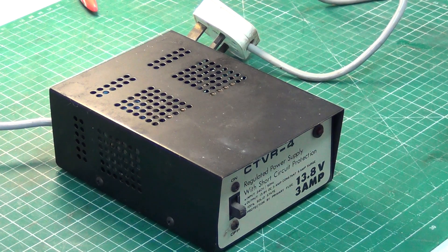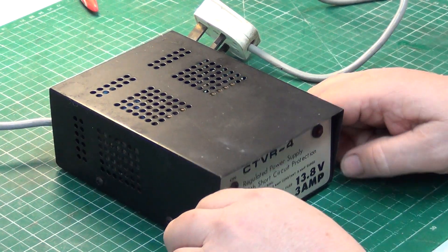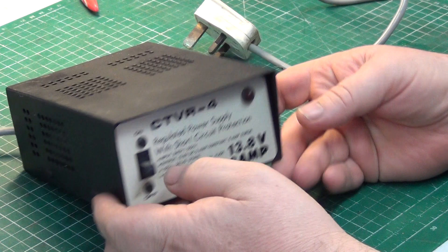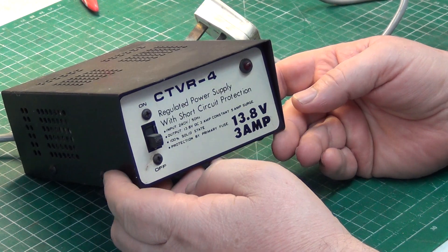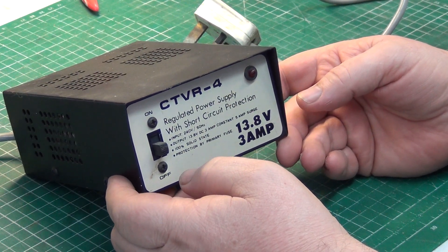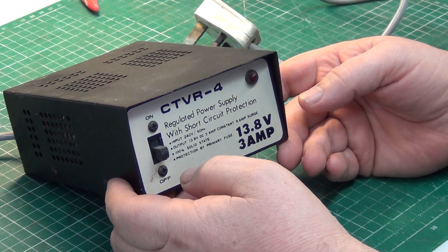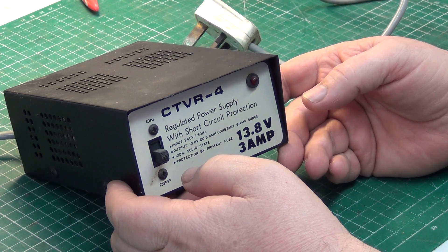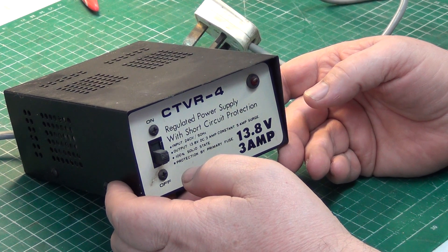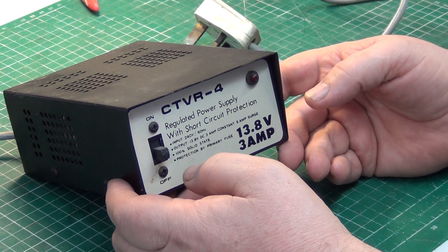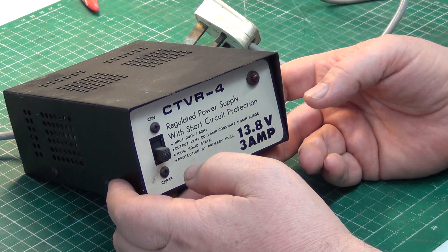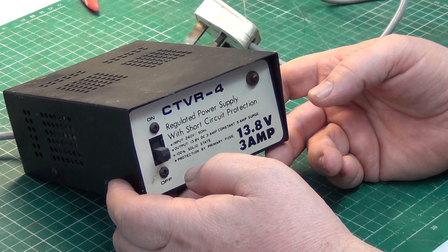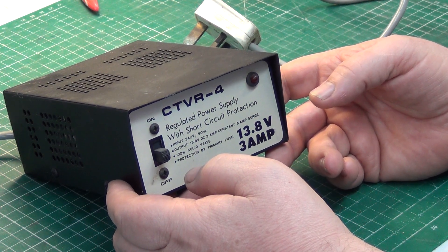So this is the return of the CTVR-4 power supply, but it's not the same one. When we did that brand new one which was owned by the son of the late CTVR owner, we said that it was doing 2.6 amps and it would be nice if it could do 3.